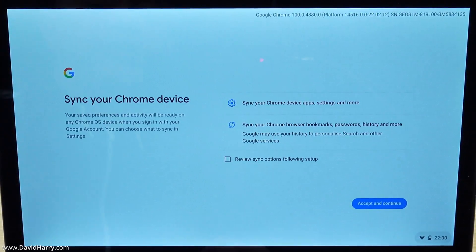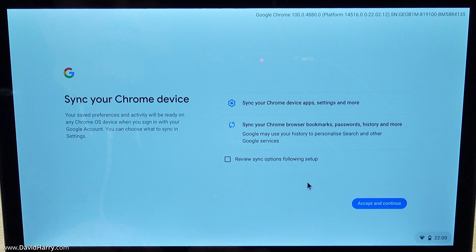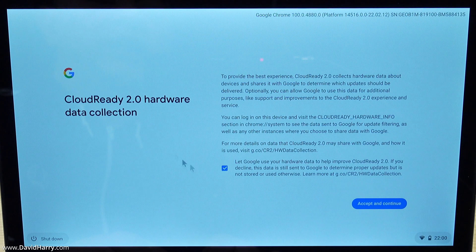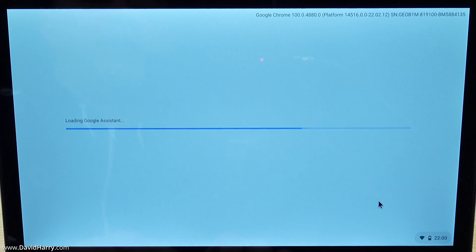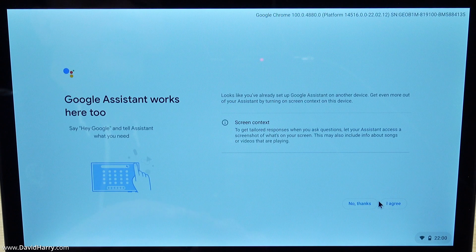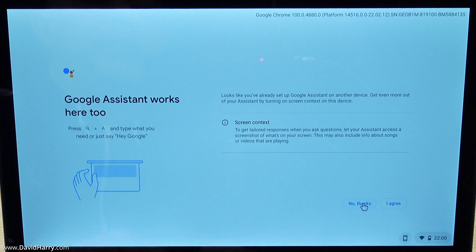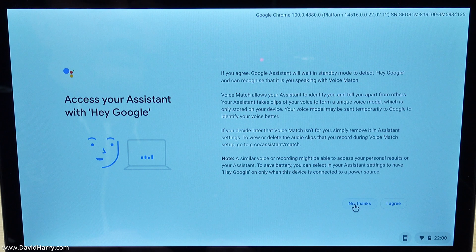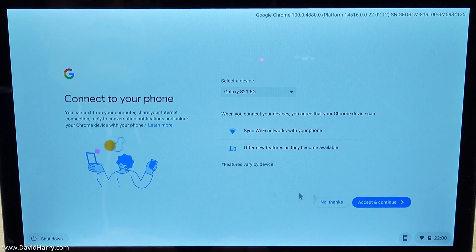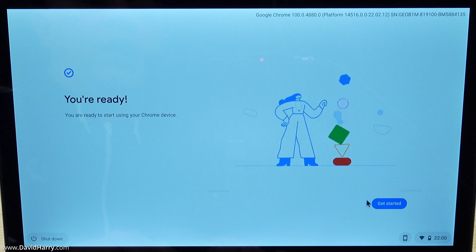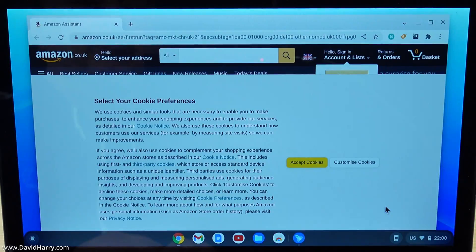Now it's going on to sync your Chrome device and stuff. I'm just going to click accept here and move on. Cloud Ready hardware data collection - I don't mind that, I'm going to tick that and get past it. This is actually relatively quick to be honest and very straightforward. Google assistant - I don't really want that. Connect to your phone - no thank you not at this point in time. Now get started and let's see.